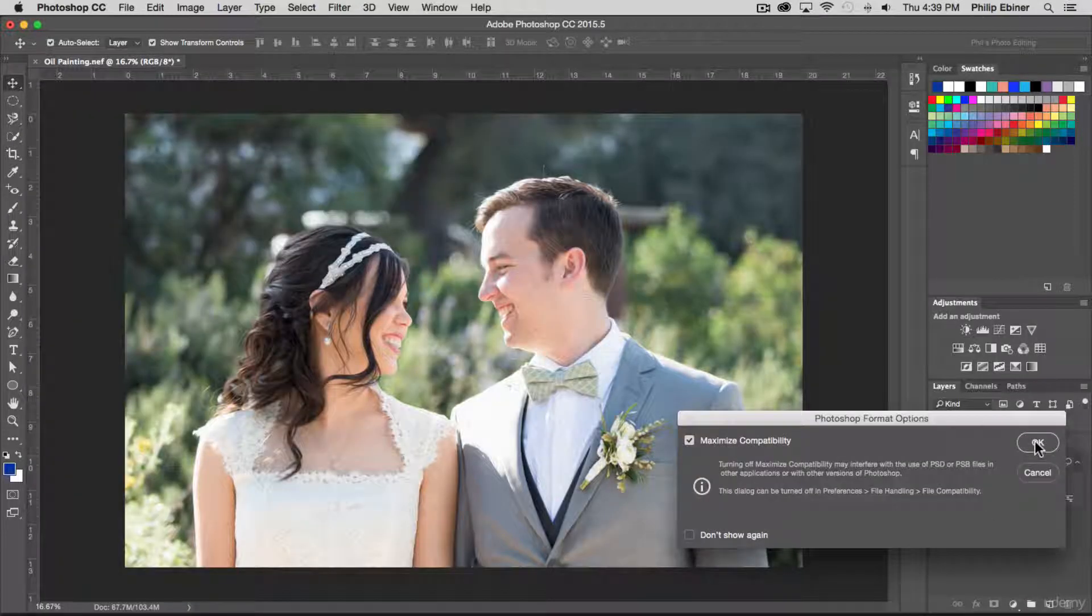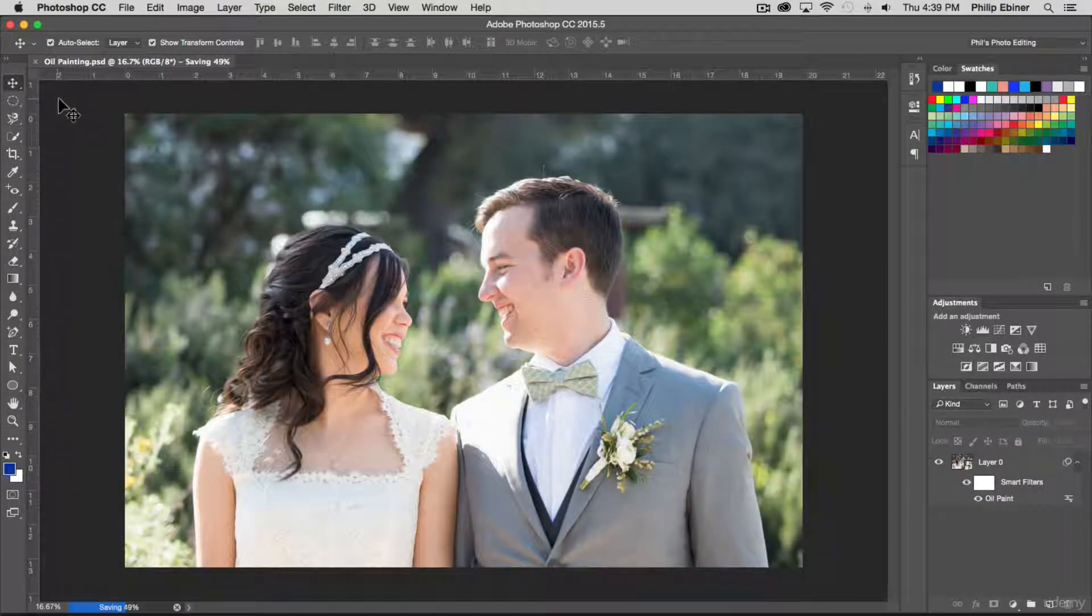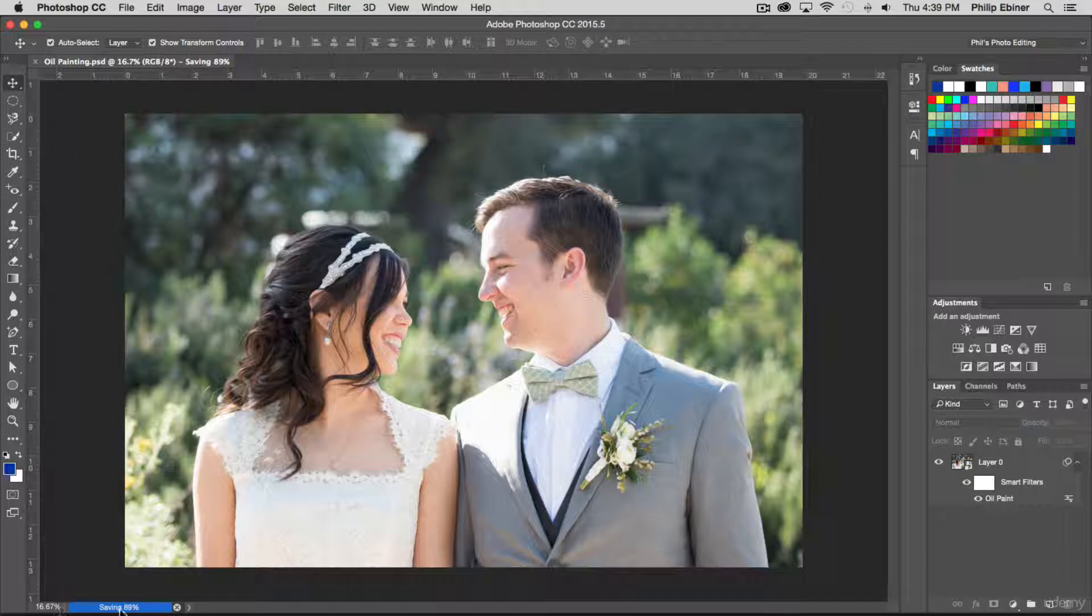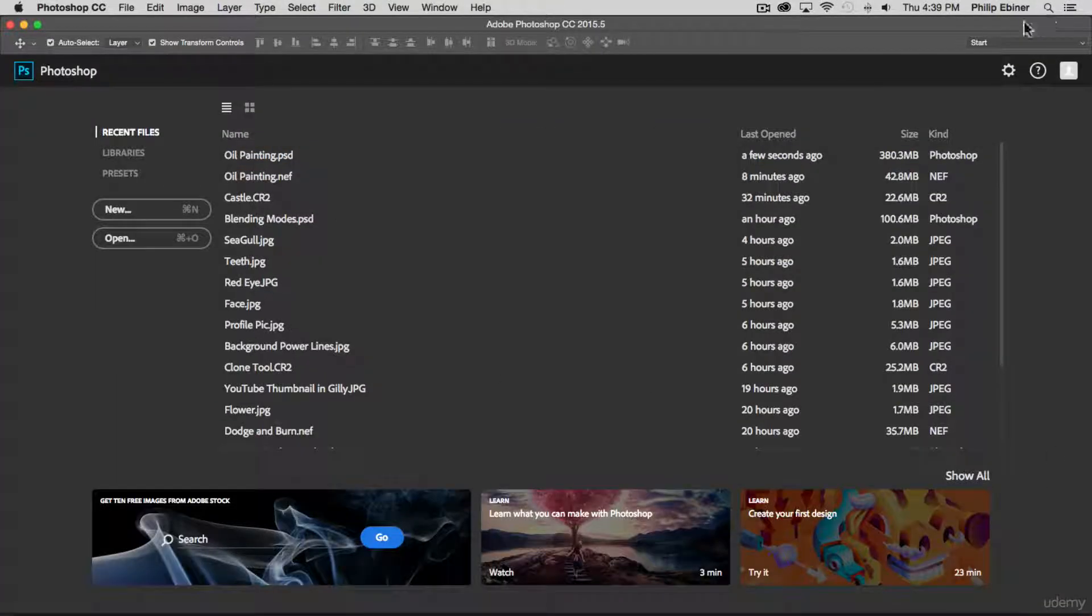Select save, select OK. Saving it. You can see it down here in the bottom left and once it's done, we can close this project.